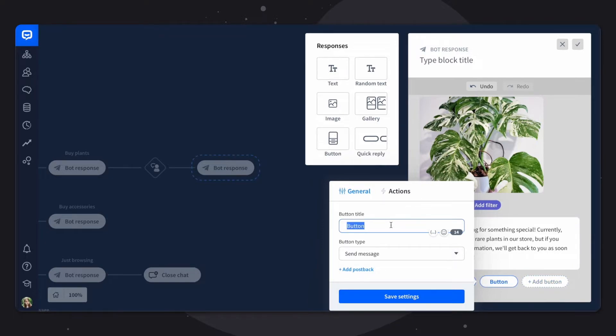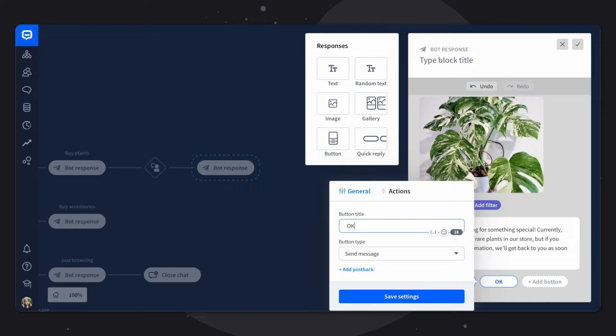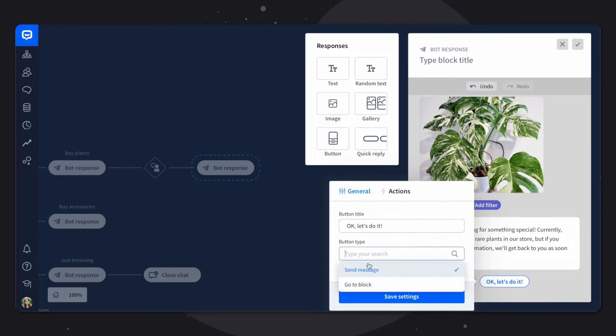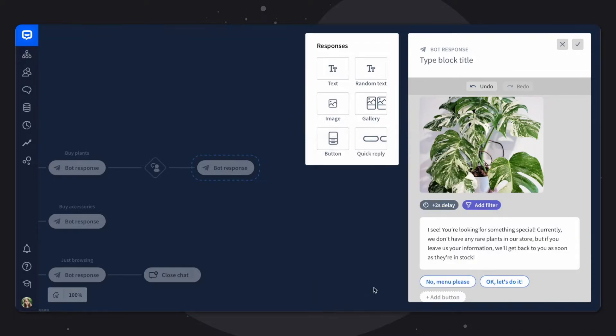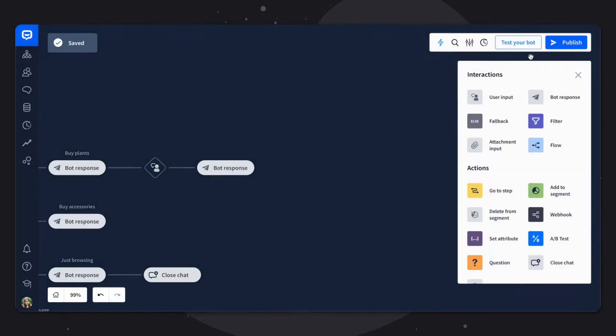And this one will lead us to a question block that will serve as a form. So let's say okay let's do it. The button type will also be go to block but for now we can't select any value because we don't have our question block yet. But let's save our settings. Save the block.